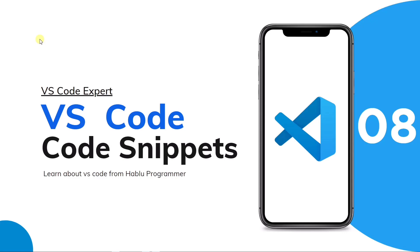Assalamualaikum, I am Tutulasi and you are watching Hablu Programmer VS Code Full Course. In this video, we are going to talk about a lot of interesting things. We are going to create a snippet in our code to improve productivity.